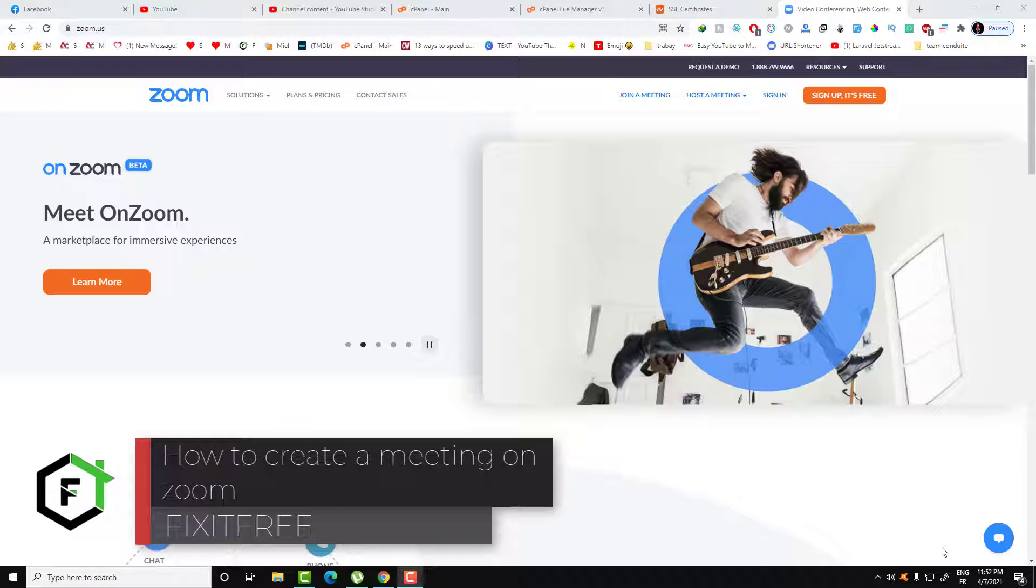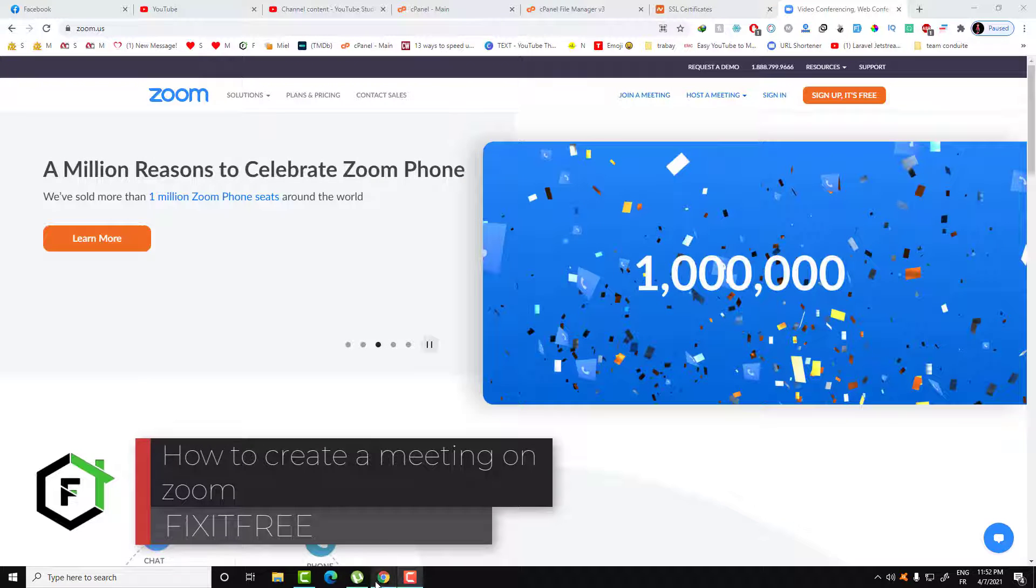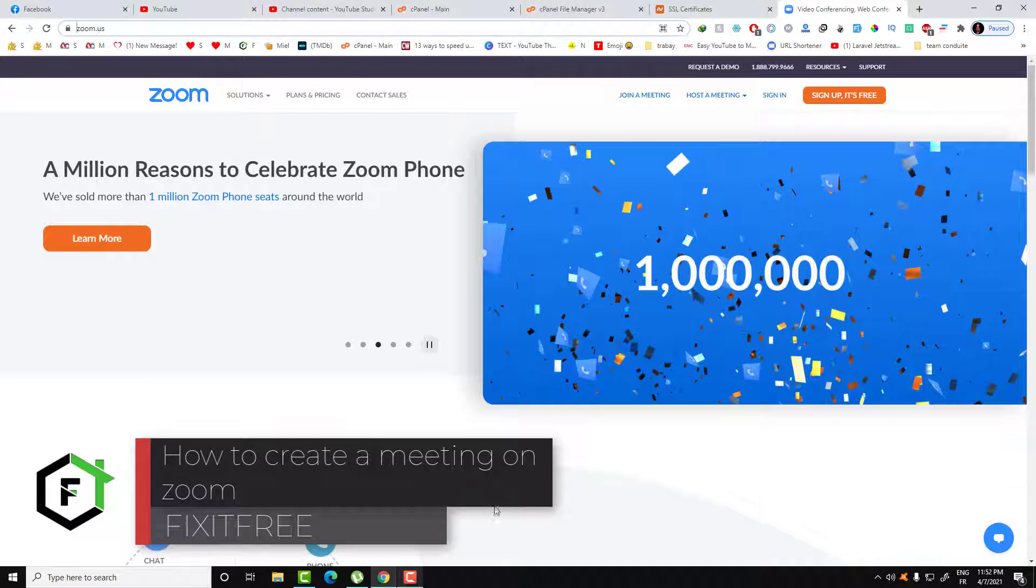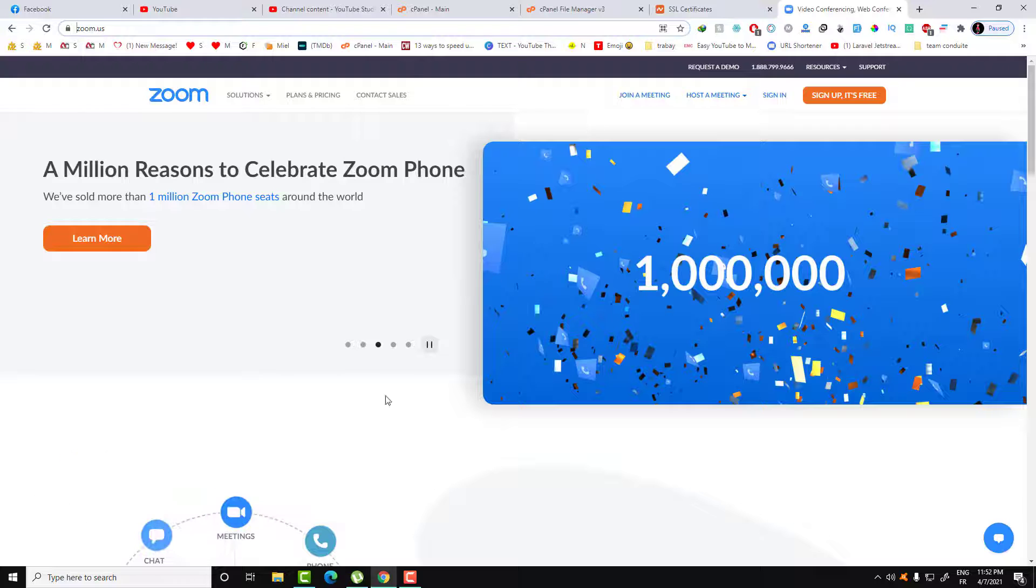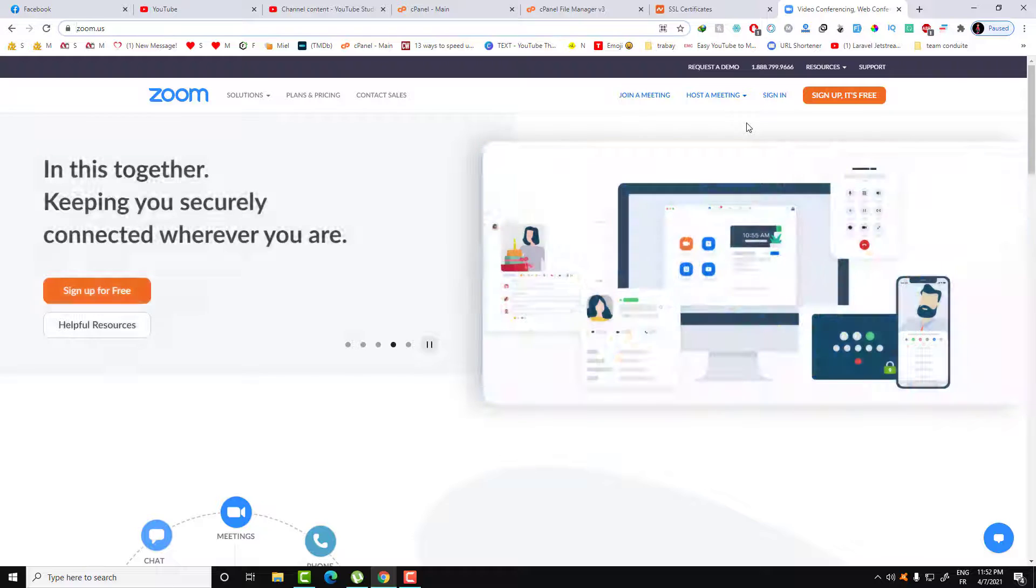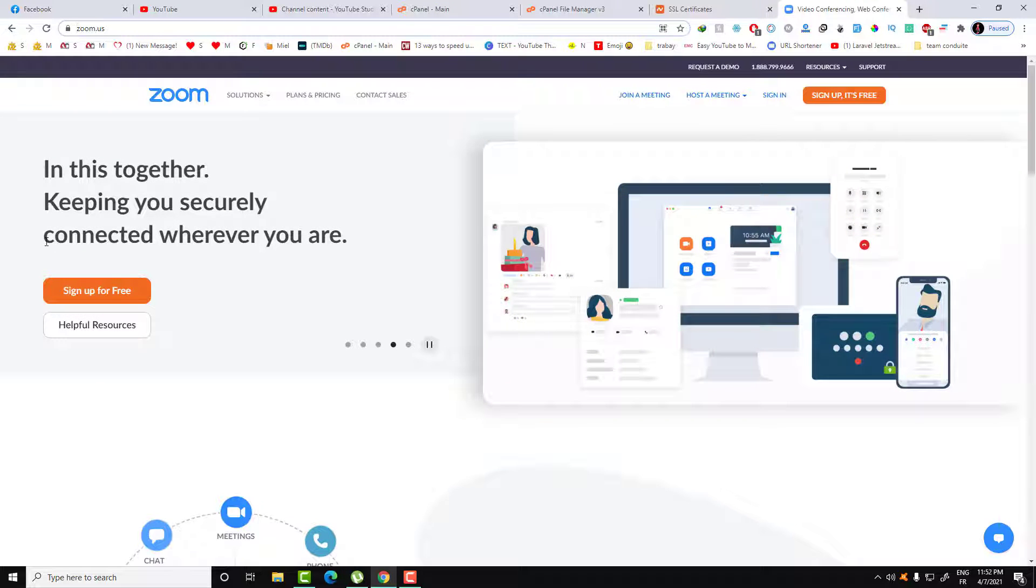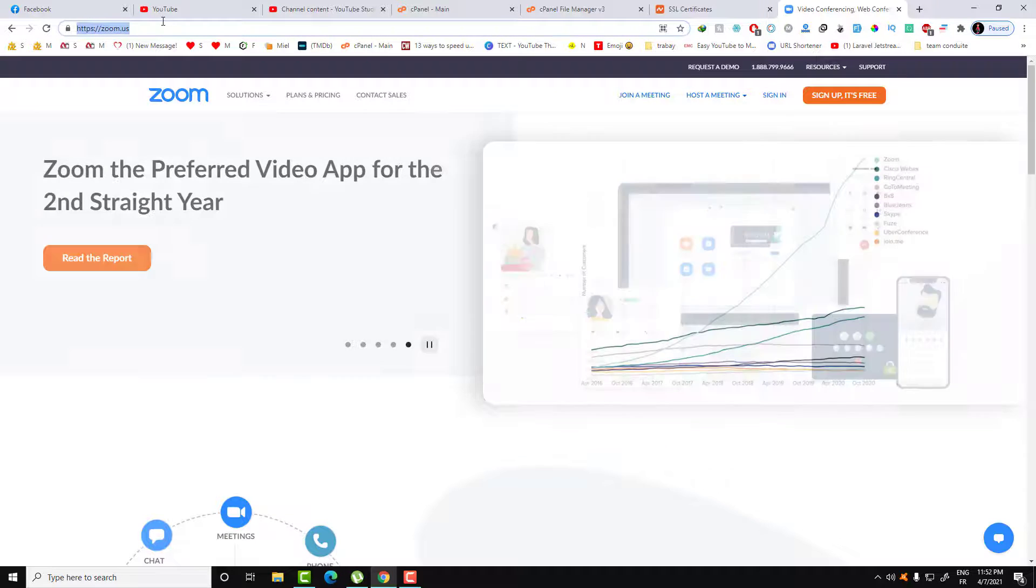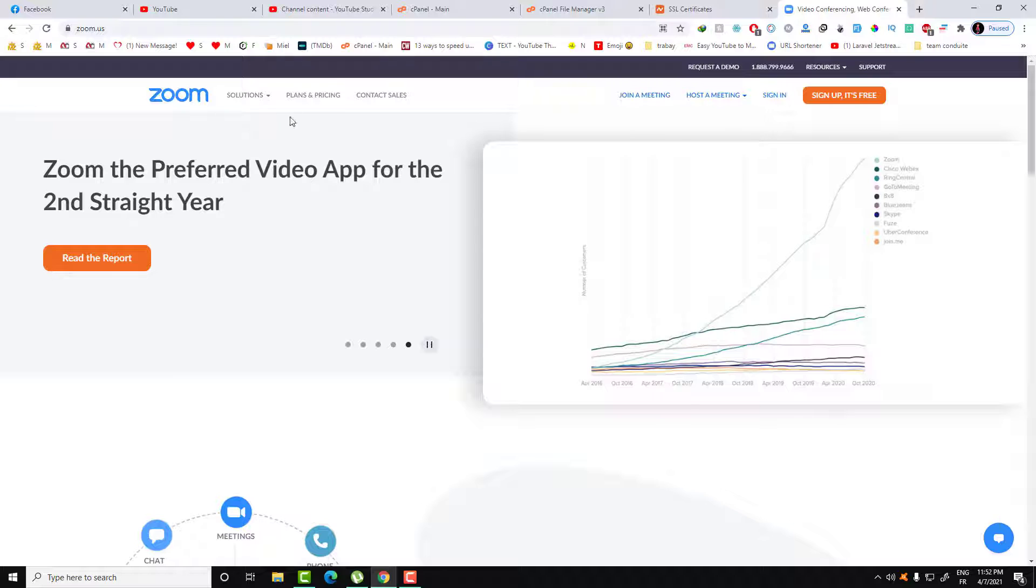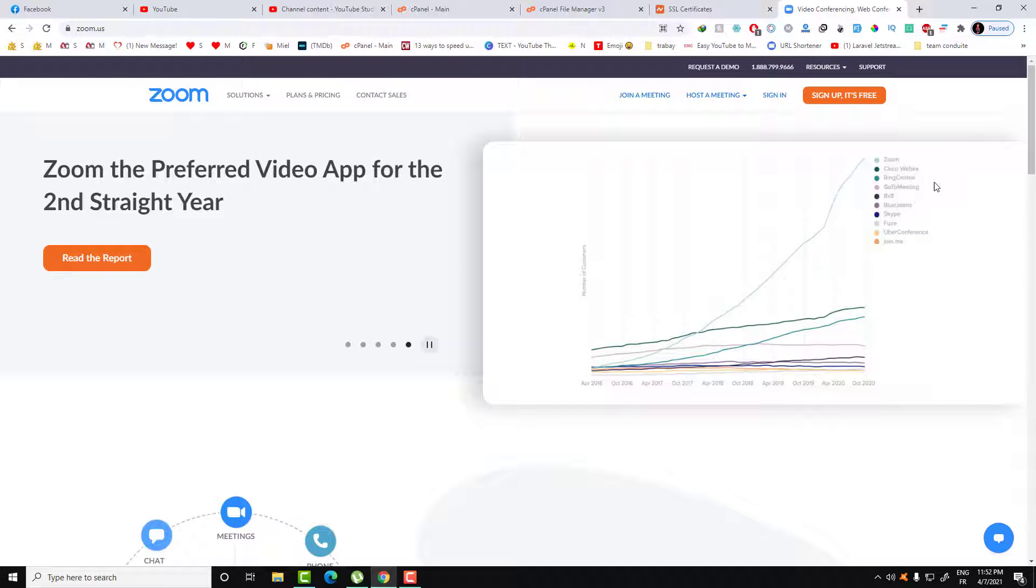Hi everyone, welcome to this new video. Welcome to Fix It Free. In today's video I'll show you how you can launch a meeting or host a meeting in Zoom. It's very easy. First you need to go over to the website zoom.us, and then you'll get this interface here.